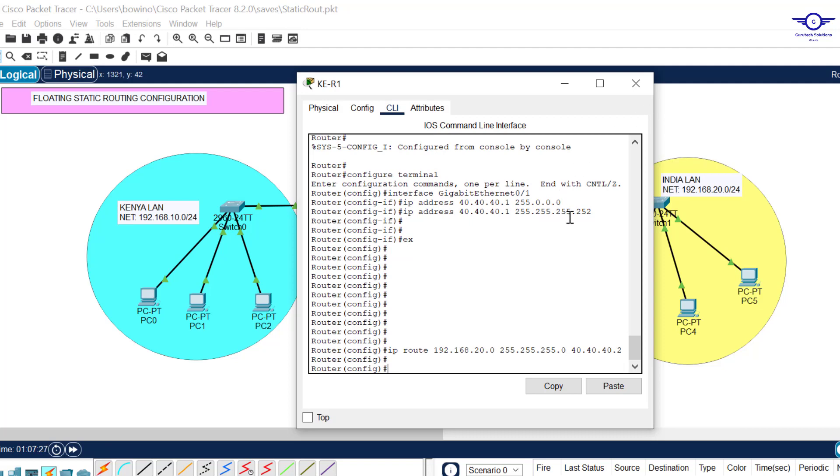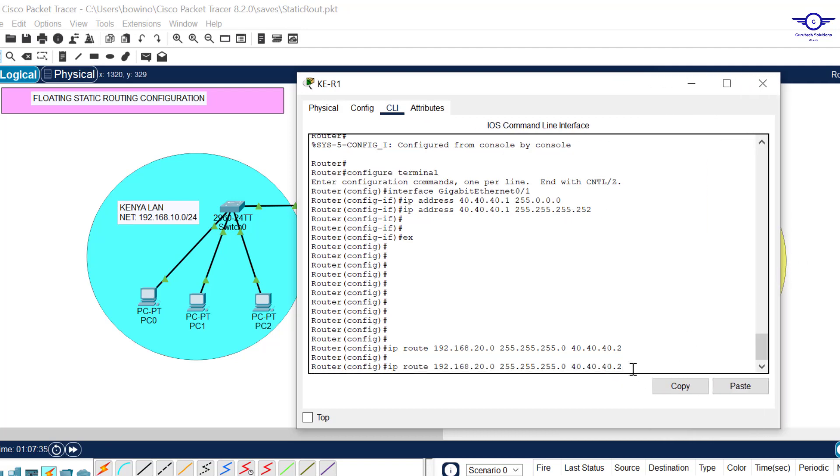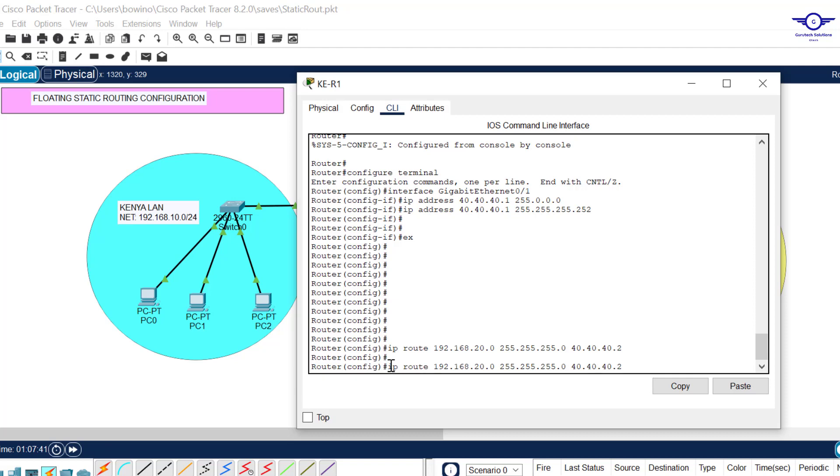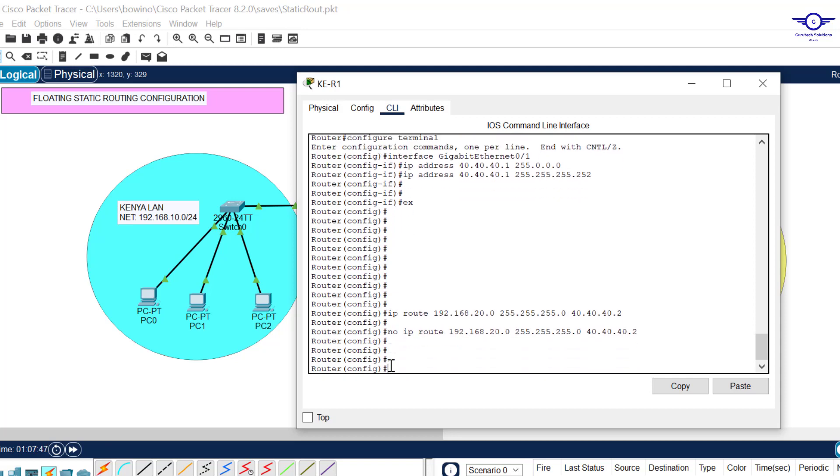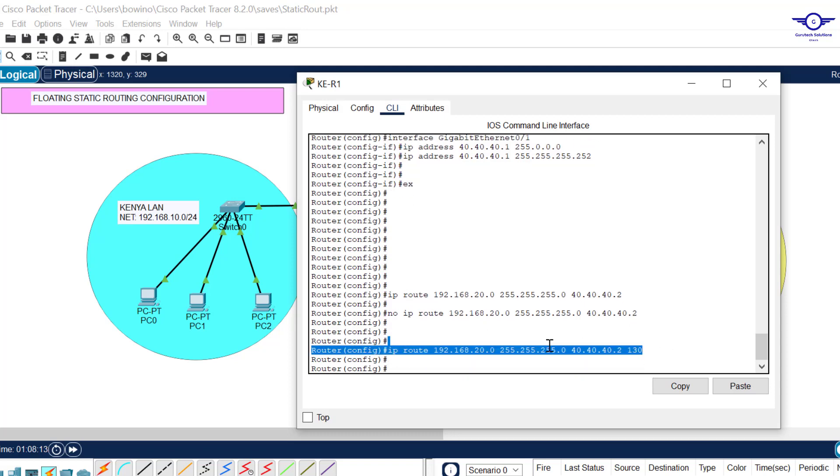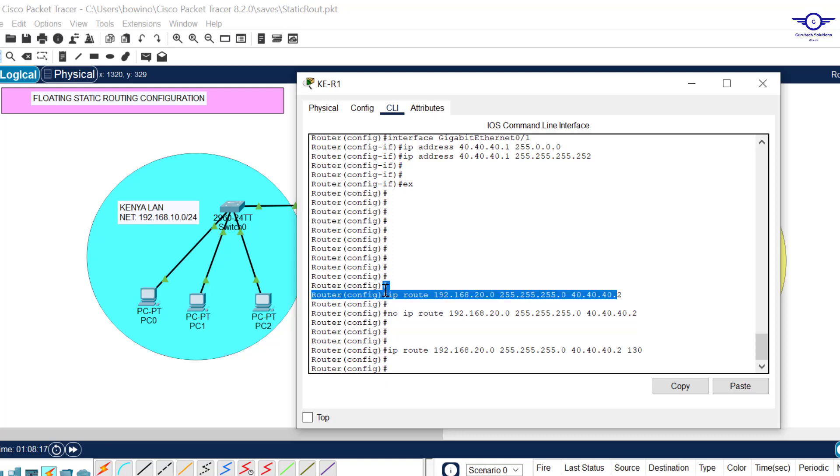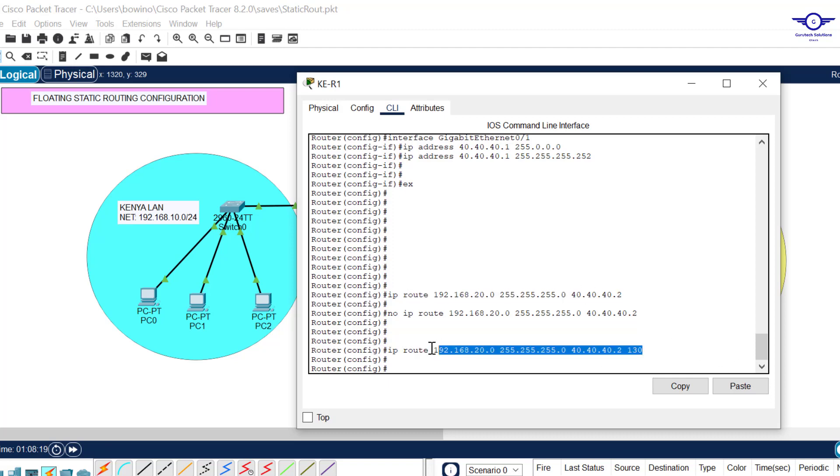For a floating route, we always use the IP address of the next hop. We use gigabit 0/0, which has 40.40.40.2. Wait, I made a mistake. This is just a normal static route. To make it a floating route, I need to add what's called administrative distance. By default, a static route has an administrative distance of one.